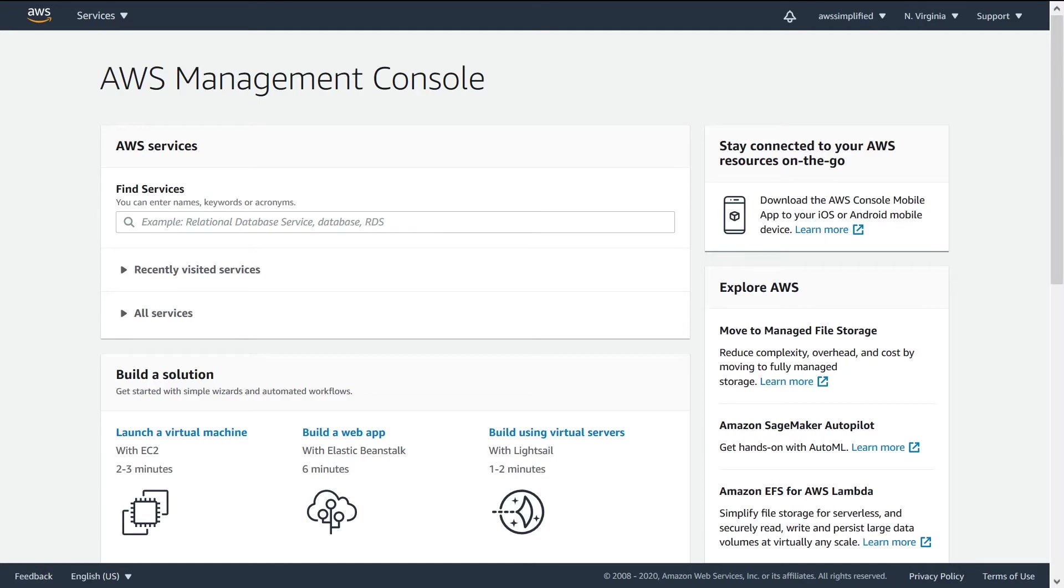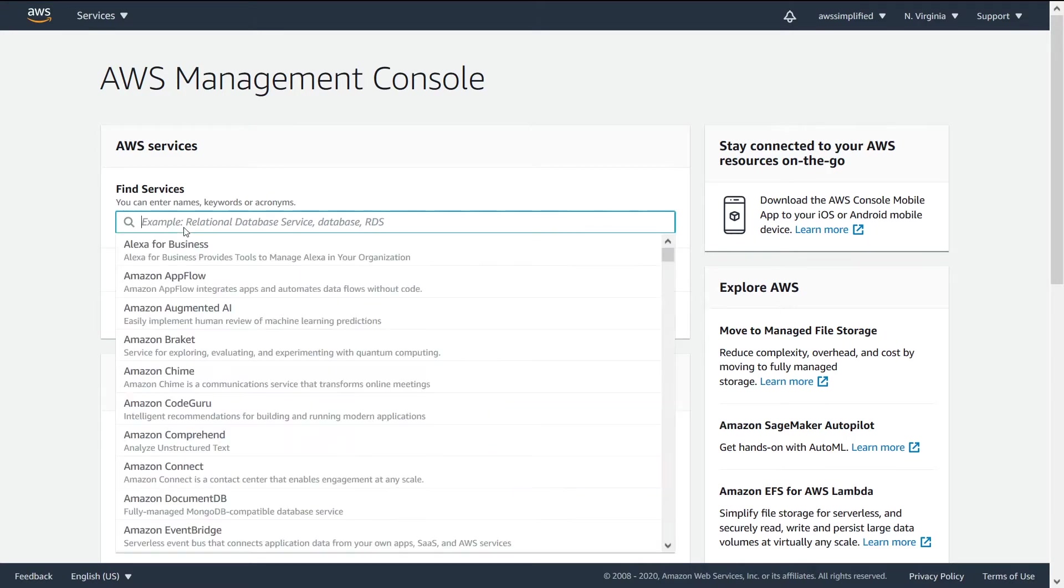Alright folks. So here we are in the AWS console. And if you don't have an AWS account, I have another video on how to set that up. But once you do get all that set up, you should land in the console here.